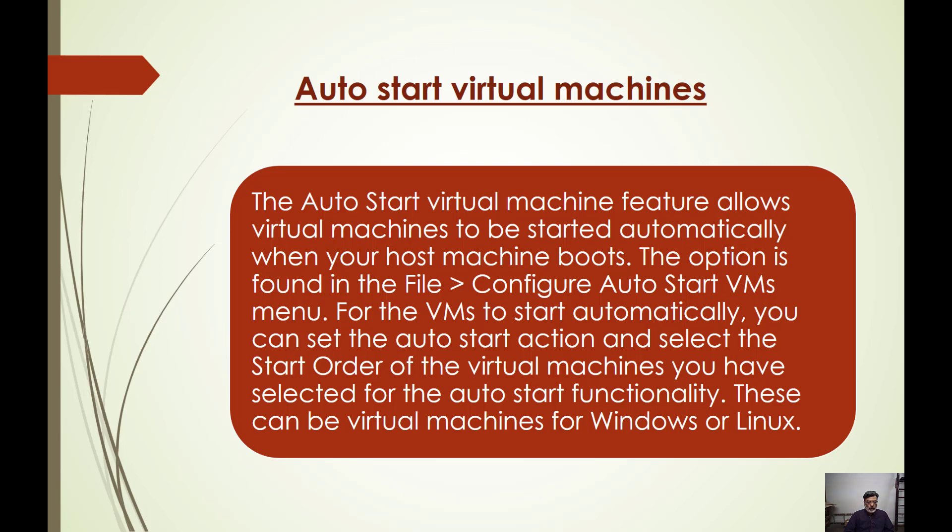In a production environment, for example, I have three virtual machines: one is Active Directory, another is Database Server, and the last one is the Application Server.